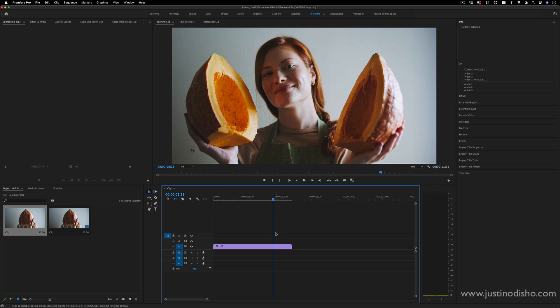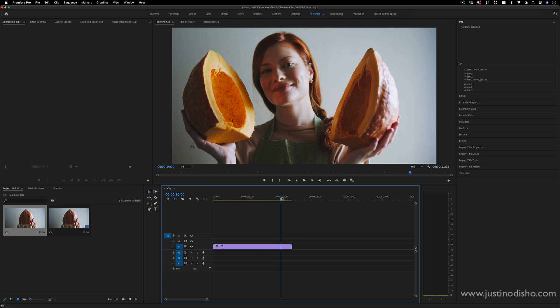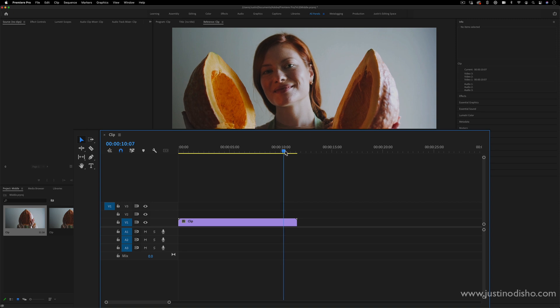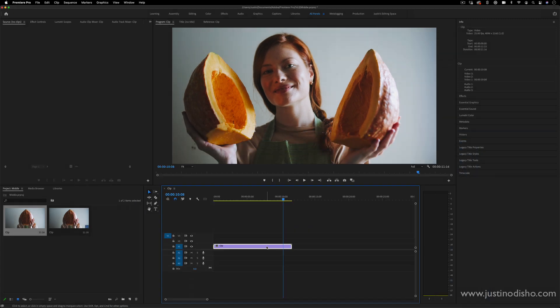So if you ever have a clip on the timeline, you can see on the top here and in this corner section what position your playhead is currently at. Right now we're at 10 seconds and then an amount of frames afterwards.